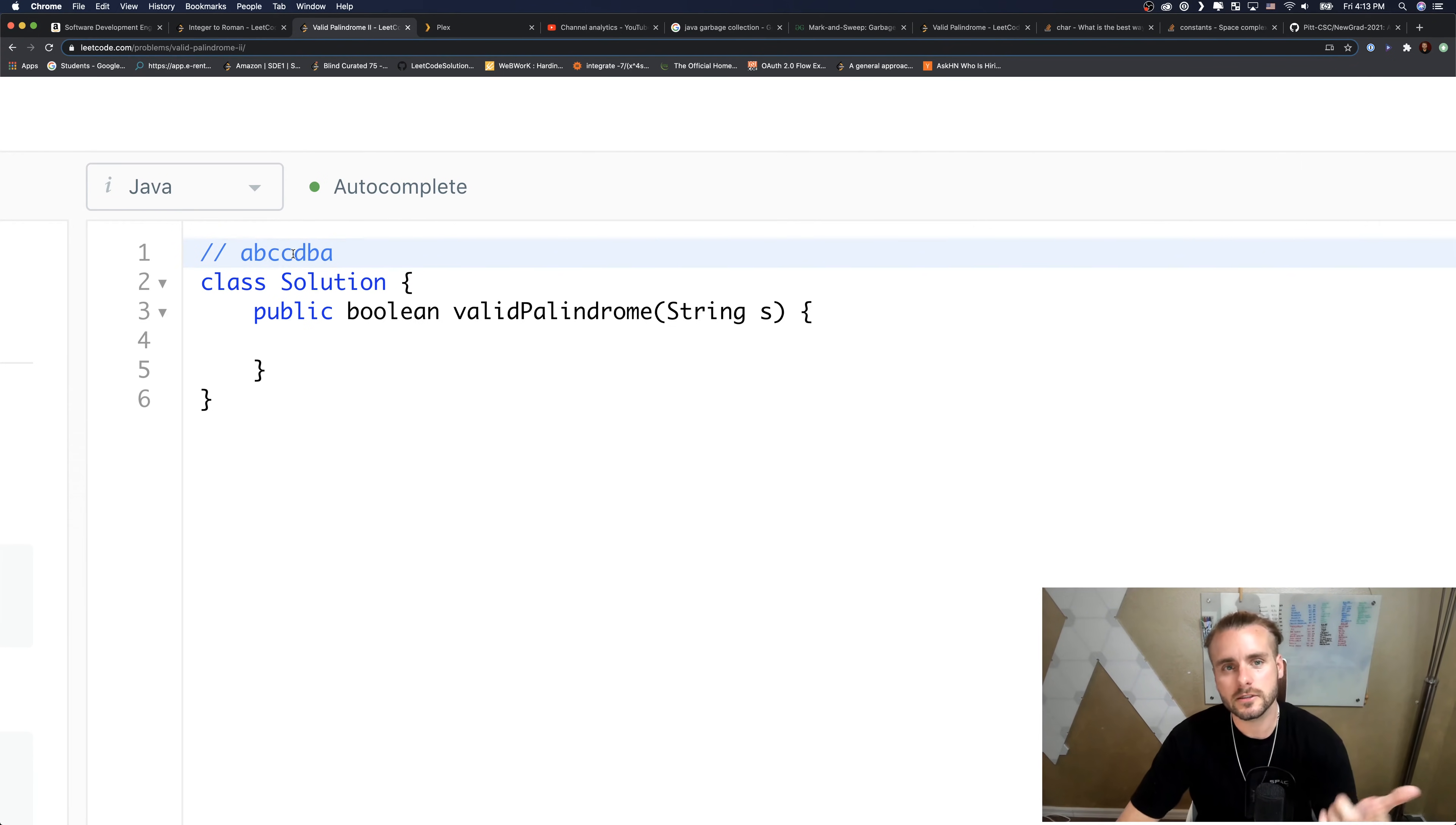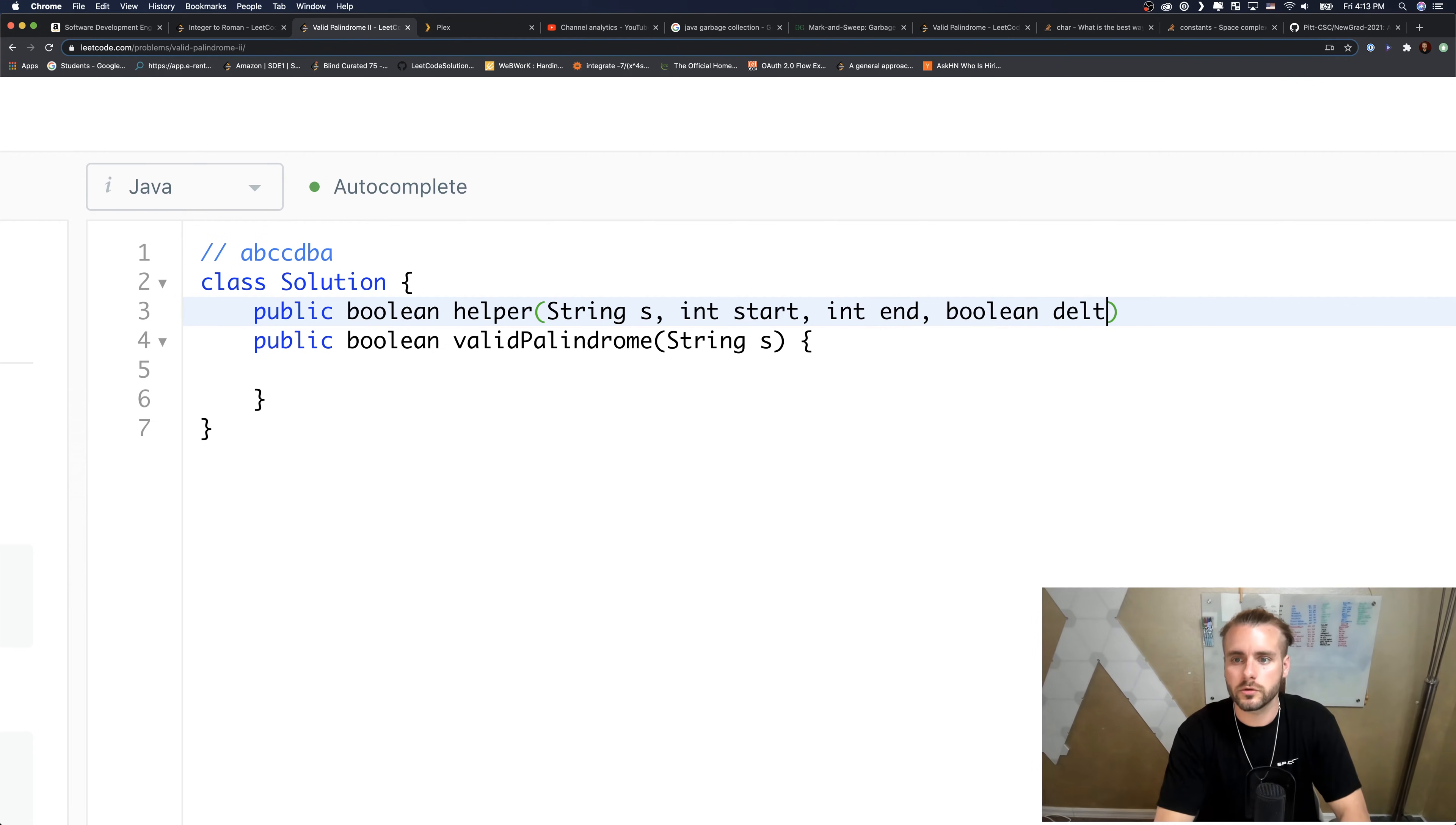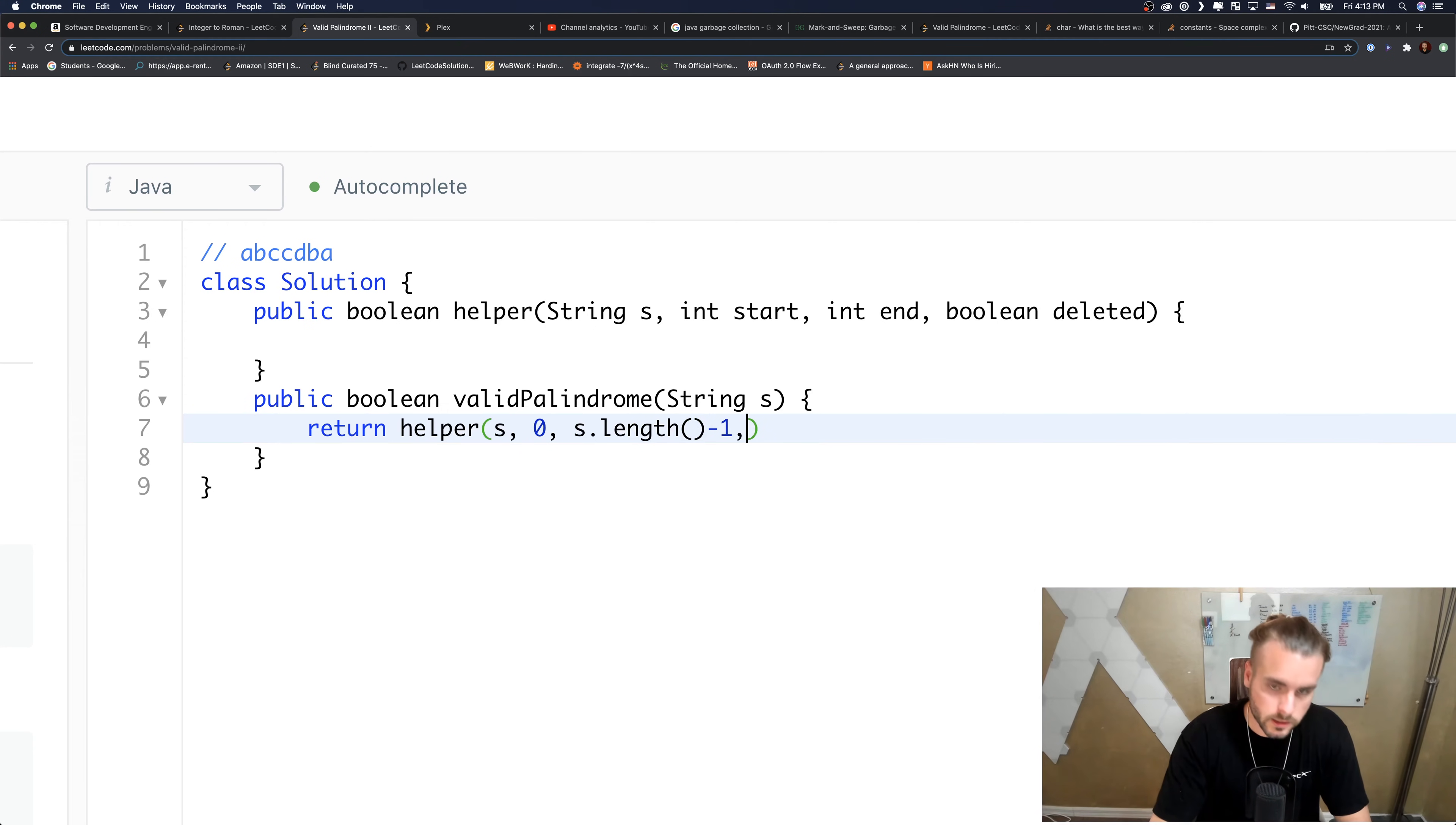Now these two, start is at the first C and end is at the second C - we see that they're the same and then we return true. So let's do that. We're gonna use a helper function because we're doing recursion. We're gonna have string, pass in start int and end, and boolean deleted.